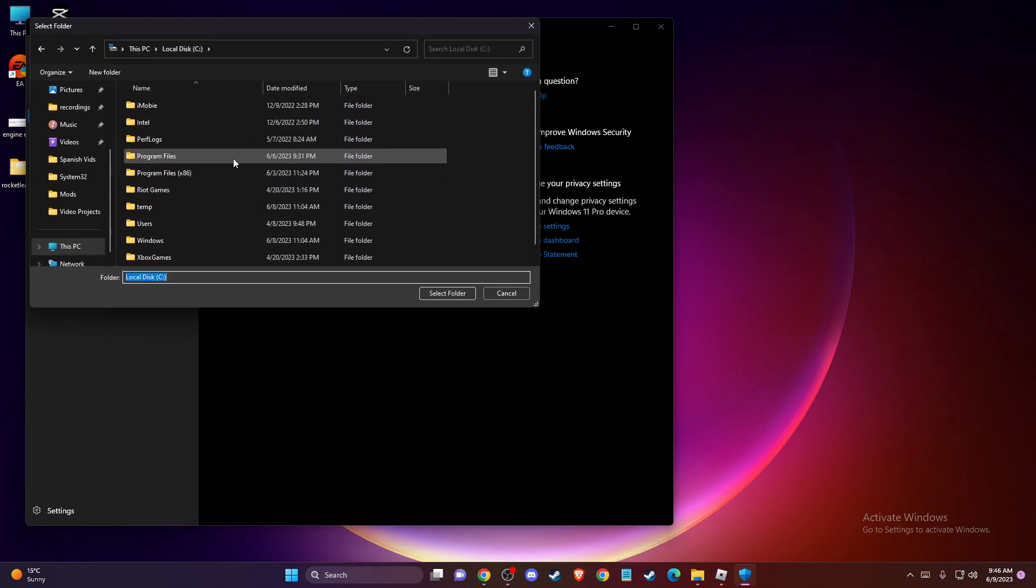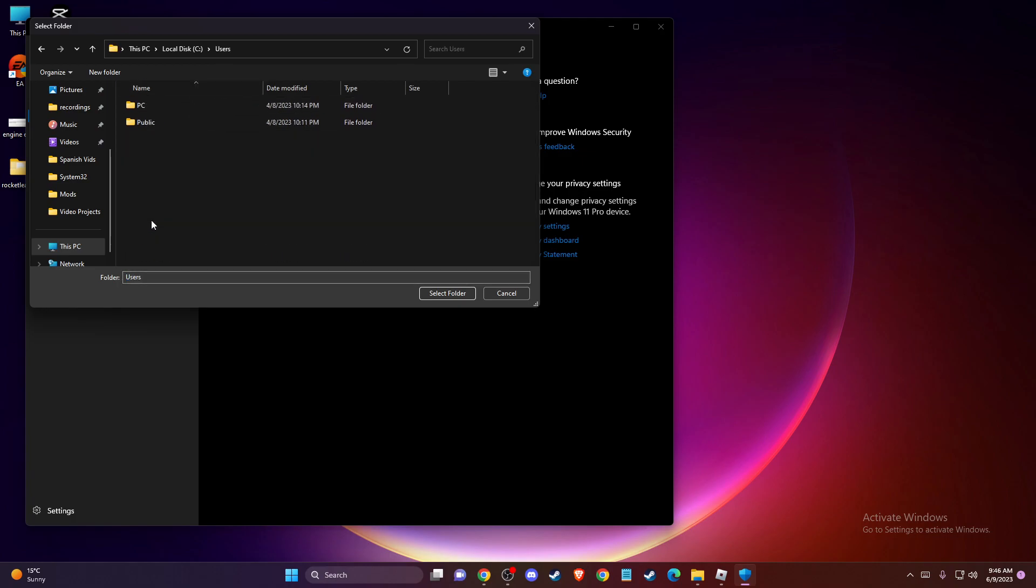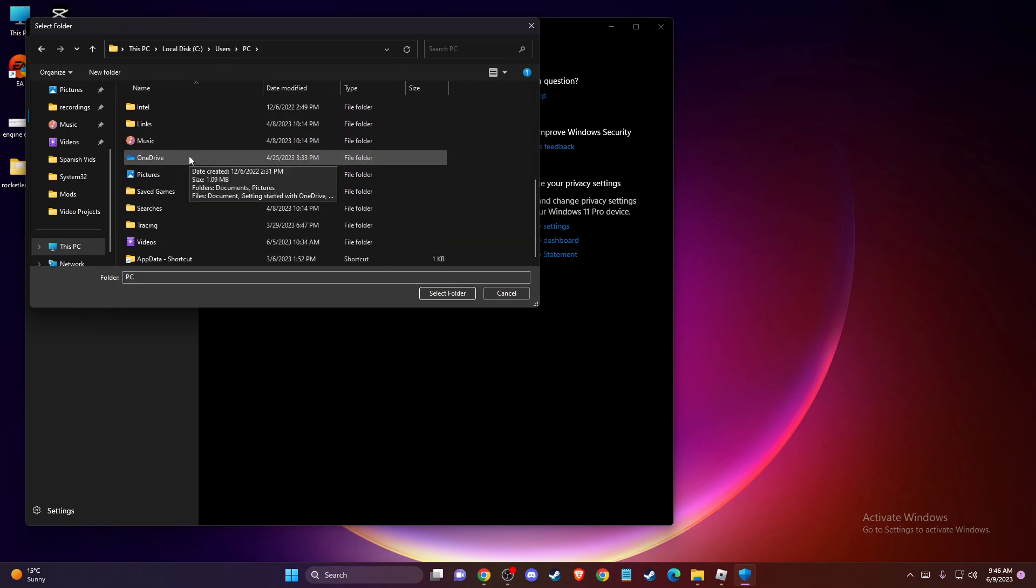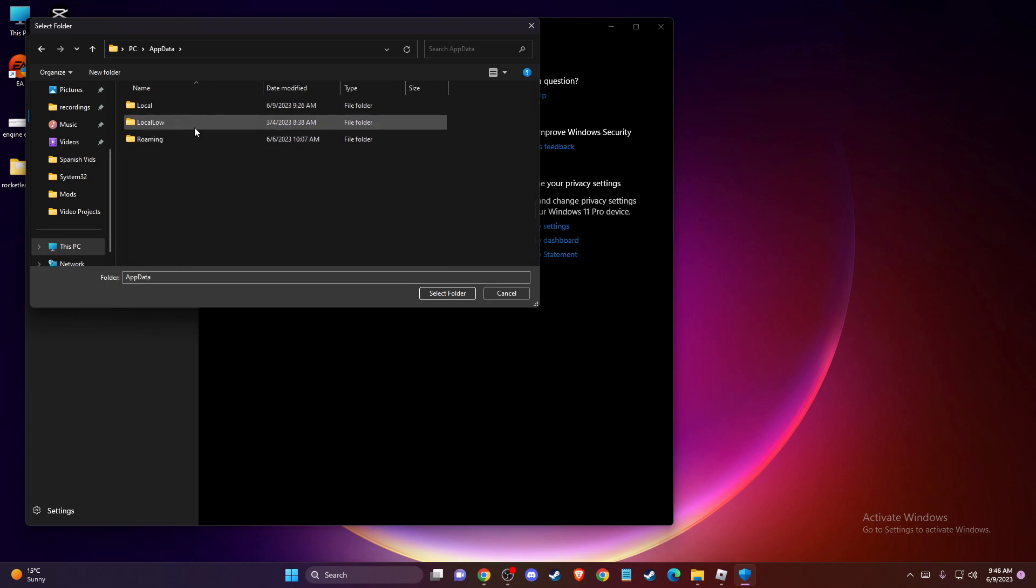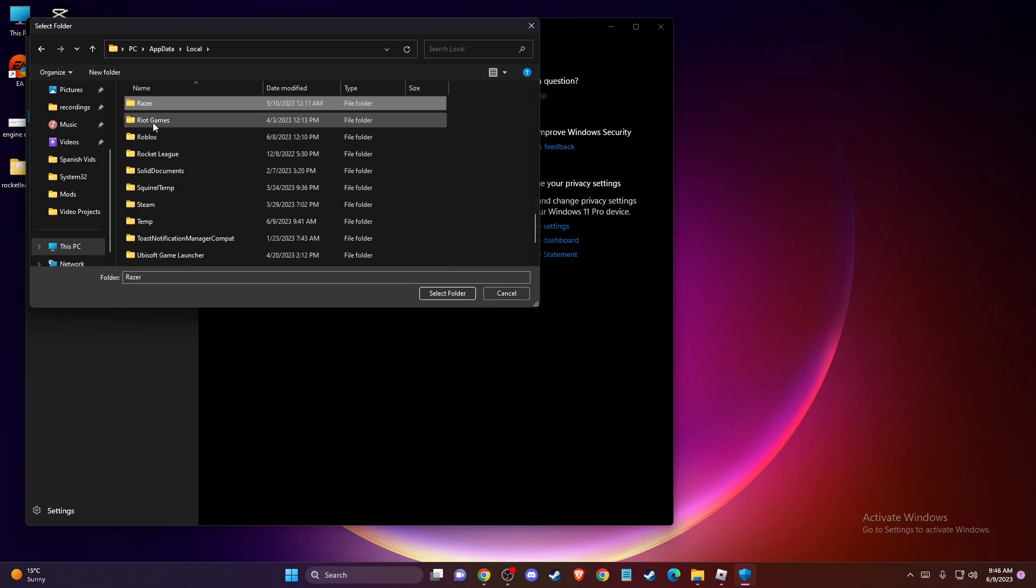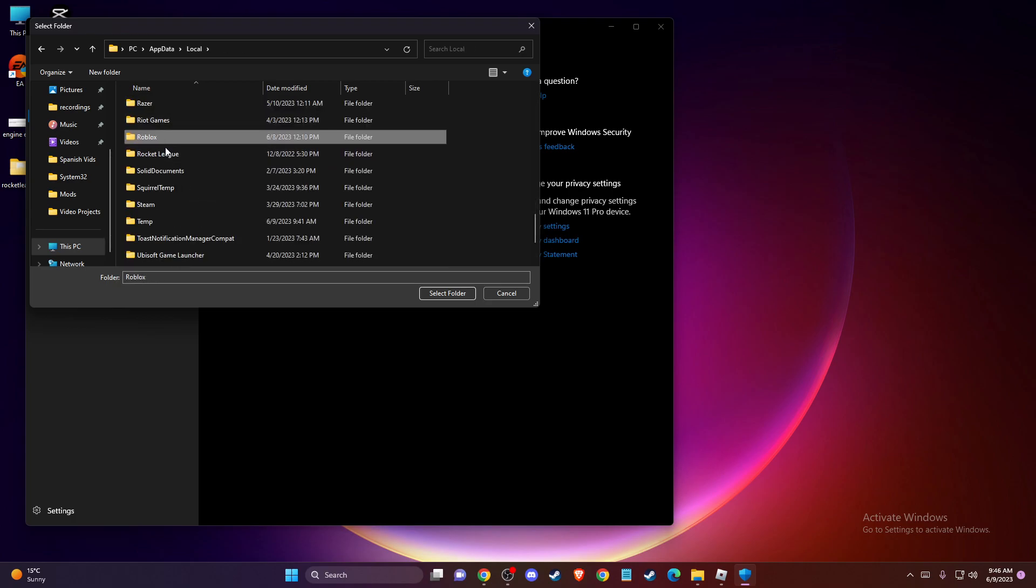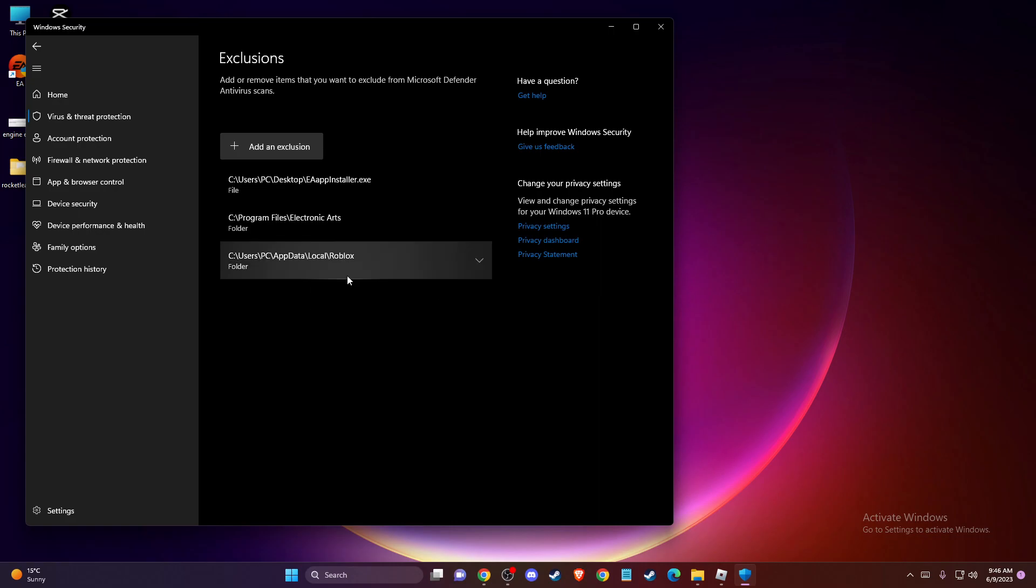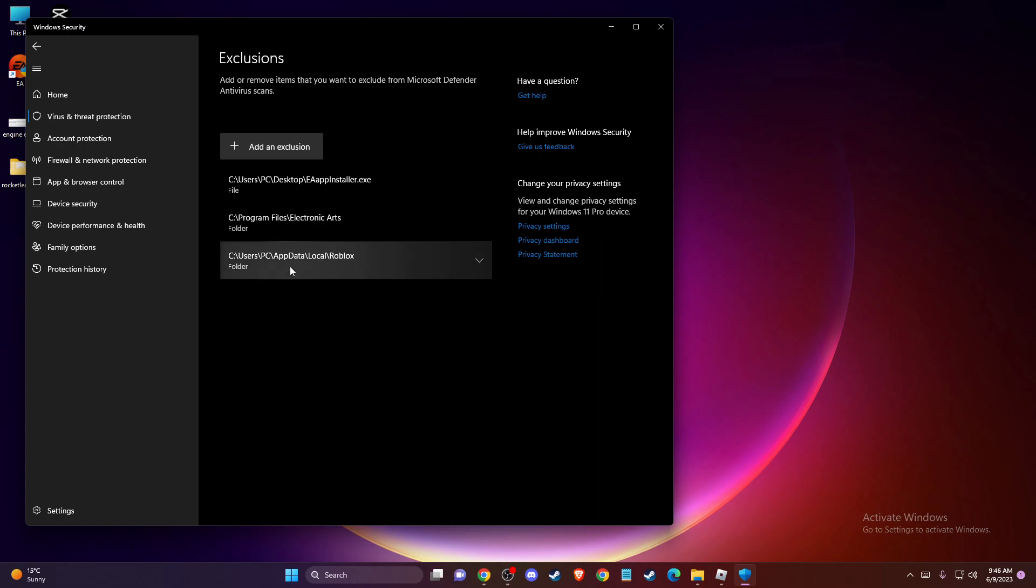Then you need to go to your disk, then users, PC, then AppData, Local, and here should be Roblox. Select the folder here and add it to the exclusion list.